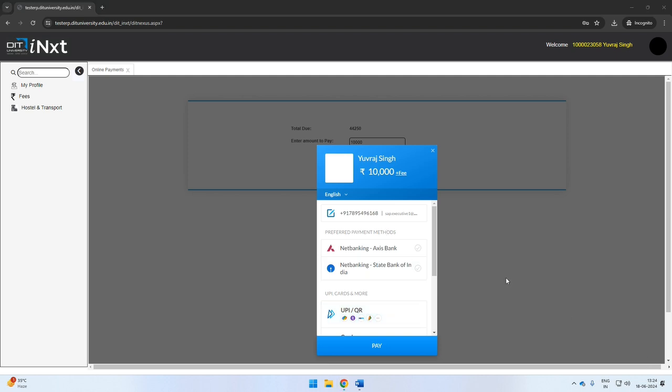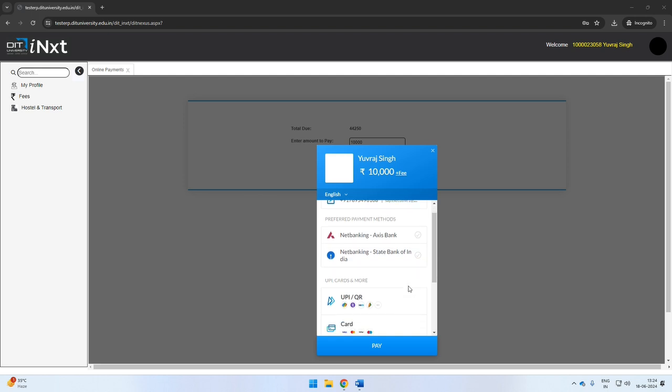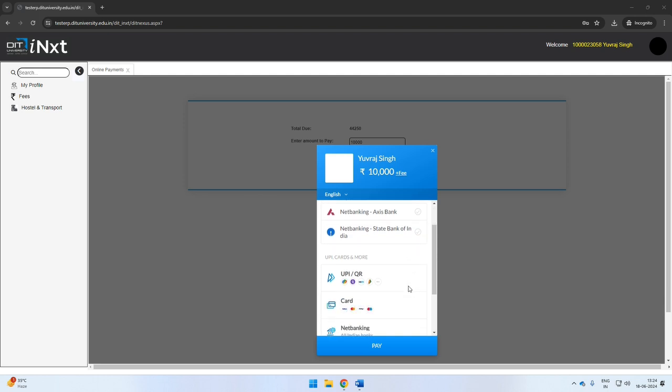Wait for a few seconds for the system to redirect you to the portal. In case you are unable to pay the amount in full, you can make a part payment.